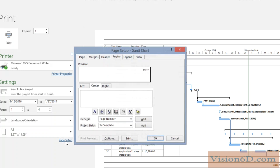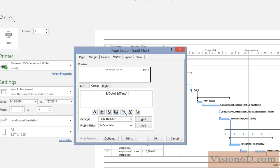I would also like to have in the middle of this footer a date and time, so that I know when the document was created. Let's say OK to that.